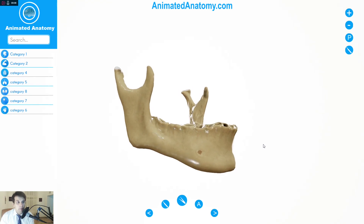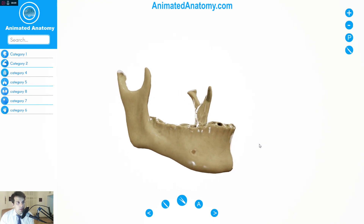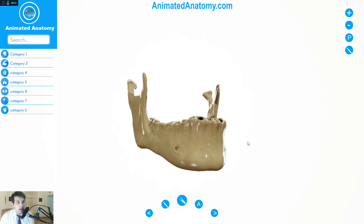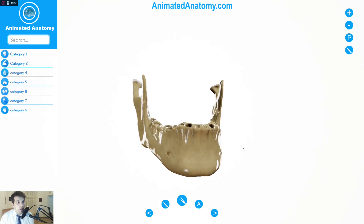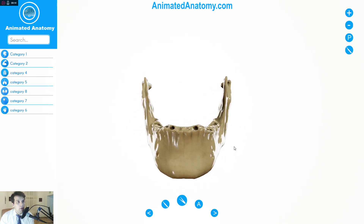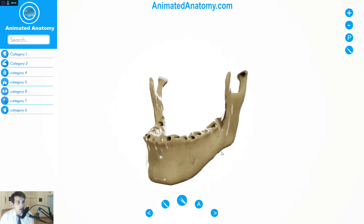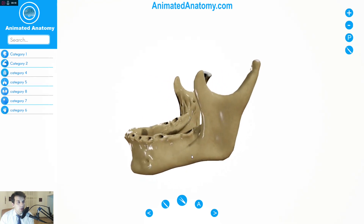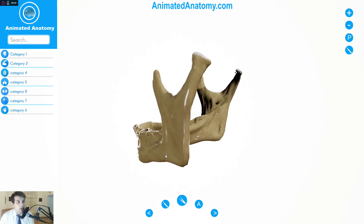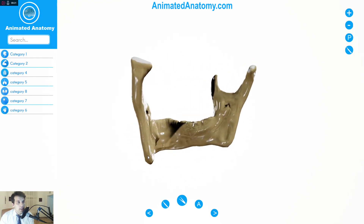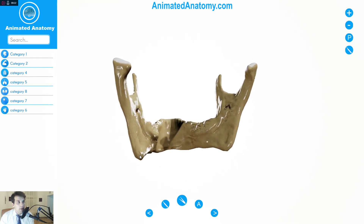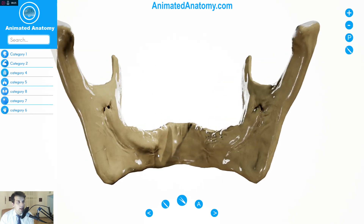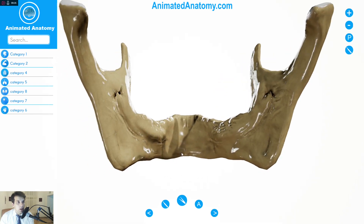This is Animated Anatomy and I am Pharese. What you can see here is the mandible that I have modeled. This is one of my first models. I paid close attention to all the details, and I can guarantee you that this is by far the most accurate model that you can find in any anatomical software.